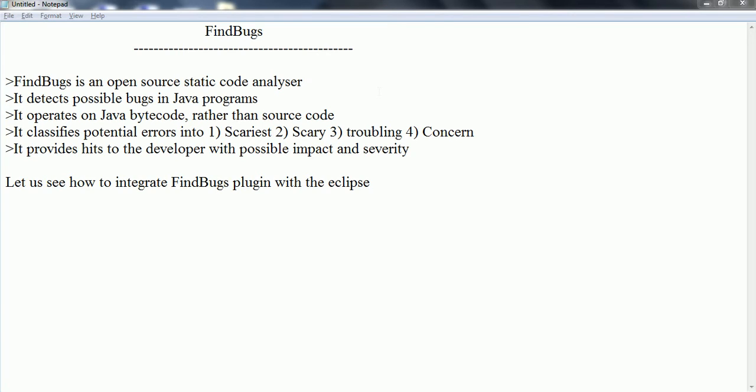Once it identifies possible errors, it classifies those errors into four types. First one is scariest. When any issue is reported as scariest, it has high impact on the application, for example, SQL injection. And second one is scary. Scary has a little bit lower impact or severity. Example is null pointer exception.